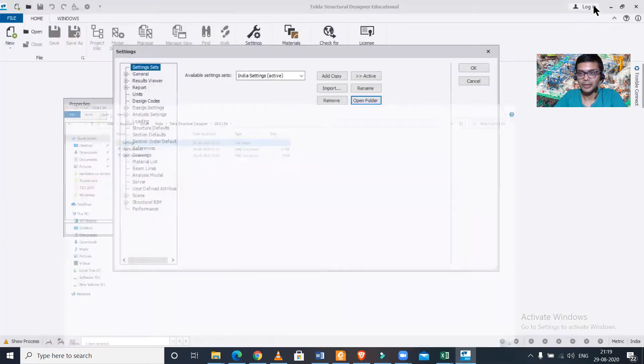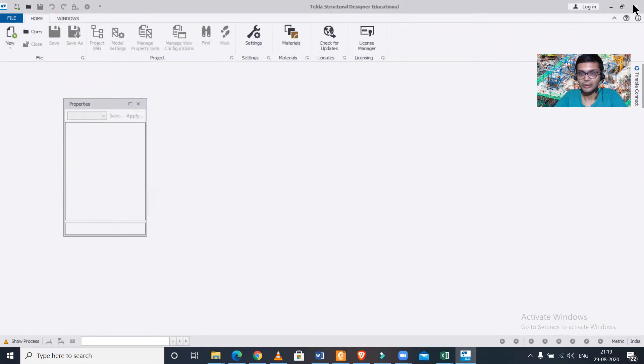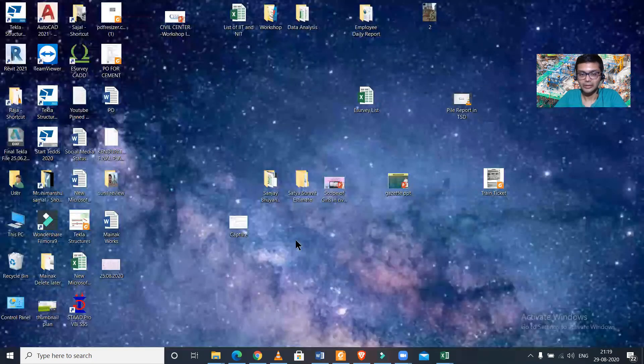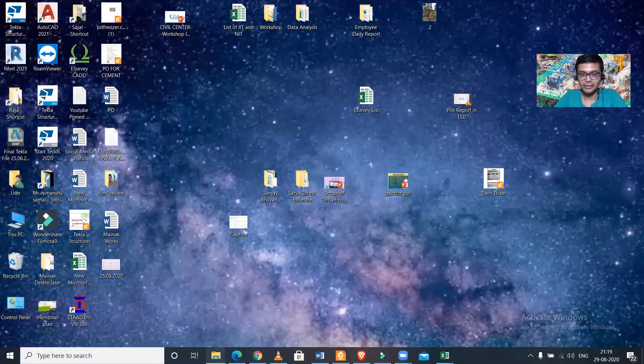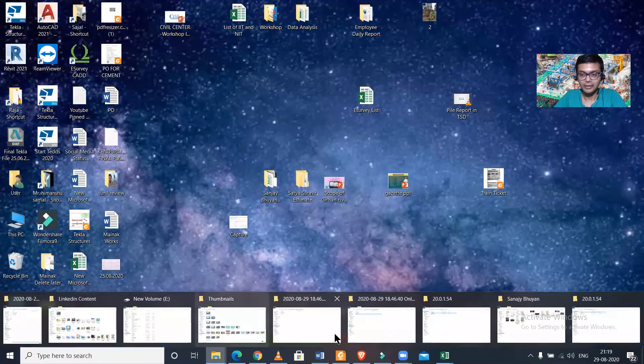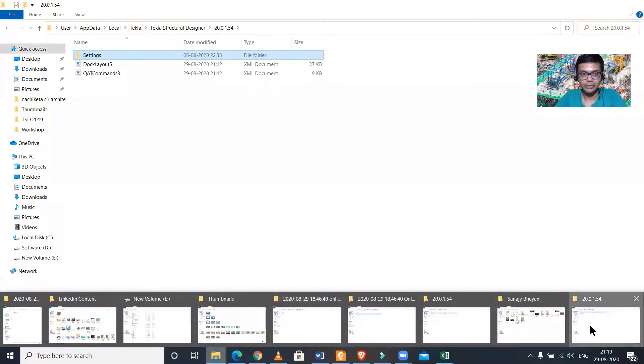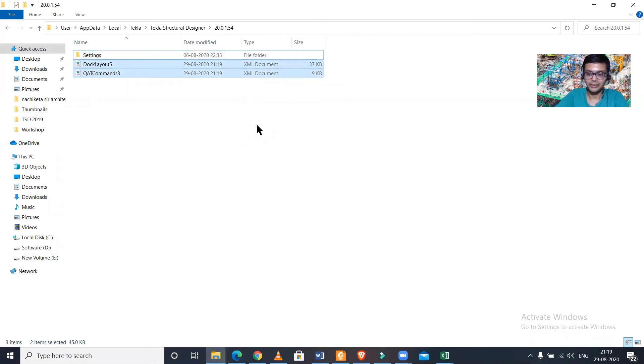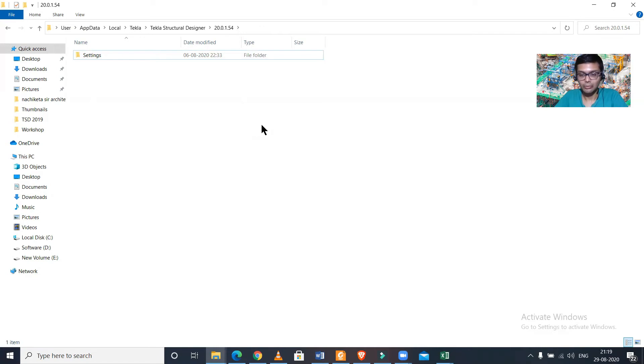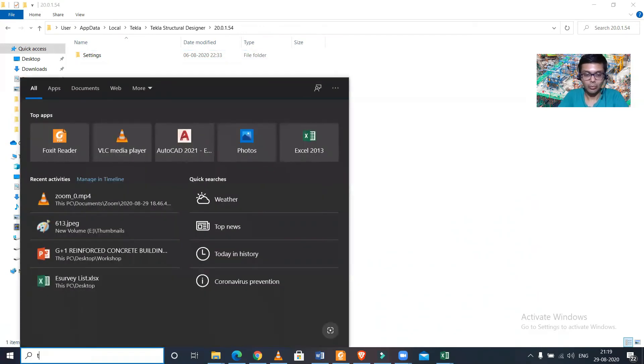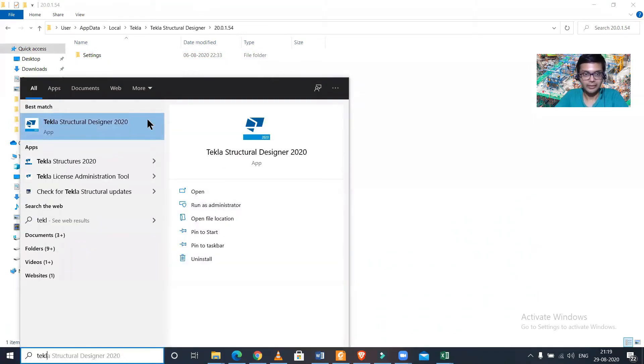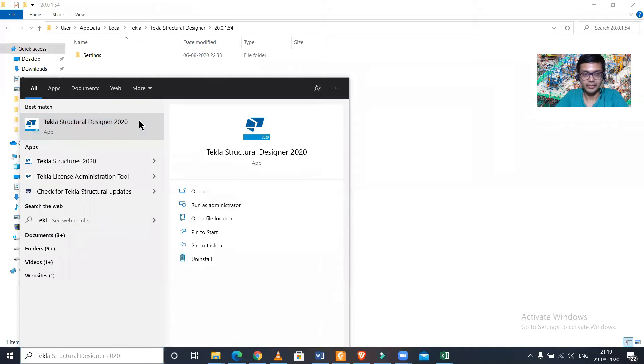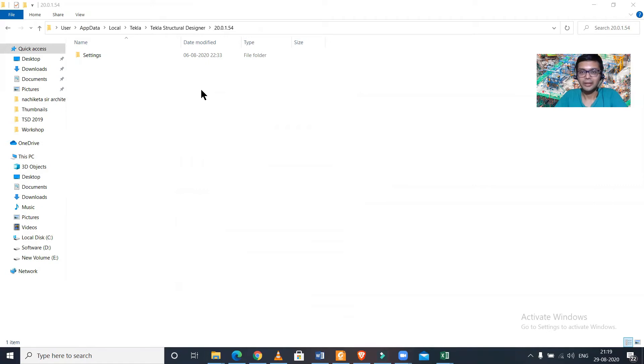But before that, you ensure that you just close your Tekla Structural Designer software. And then you go to your particular folder and then delete these two documents. So I'll shift and delete these two documents permanently. Then I'll open Tekla Structural Designer again, whichever version you're using, you have deleted these two files.